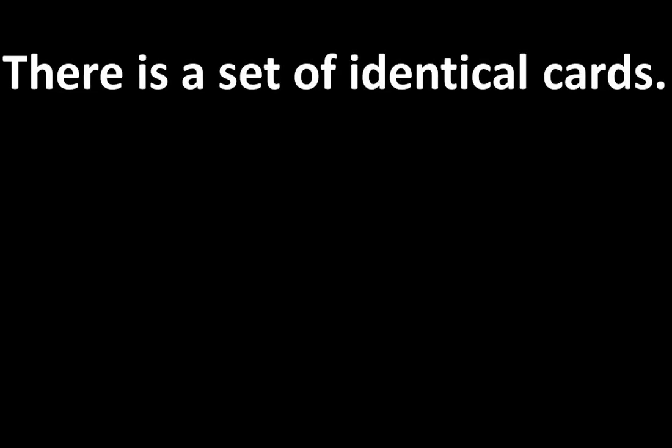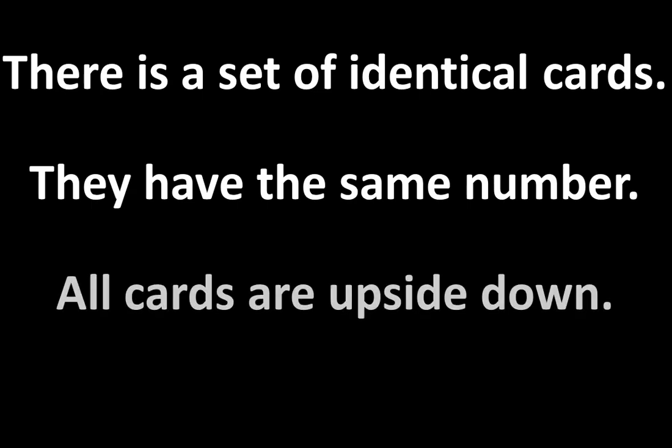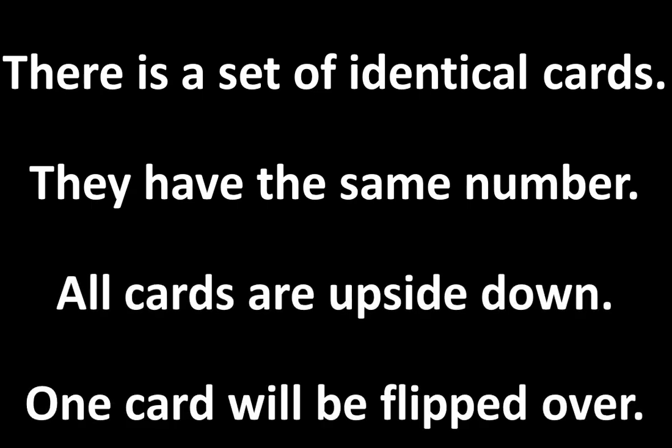Part 3 is called Identical Cards. There is a set of identical cards. They have the same number. All cards are upside down. One card will be flipped over. The question is, what is the total?